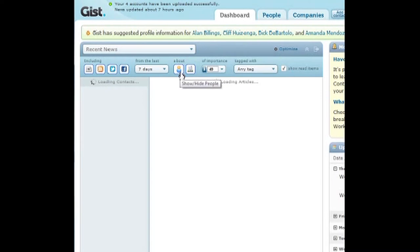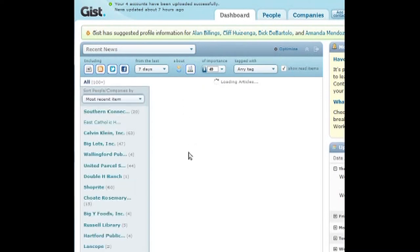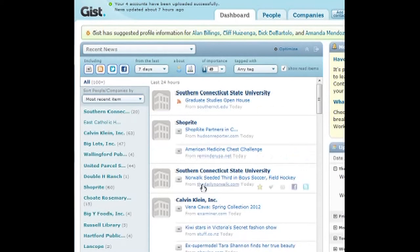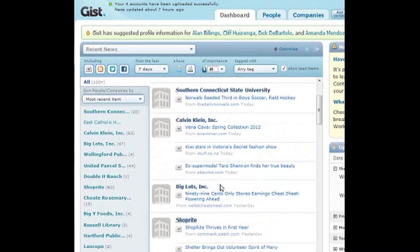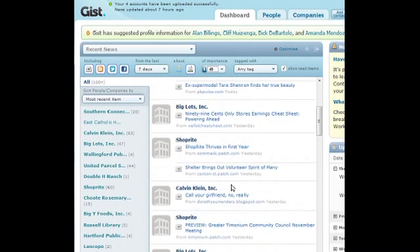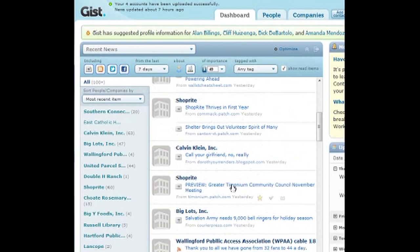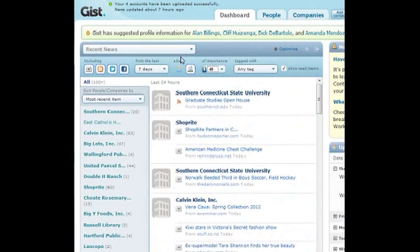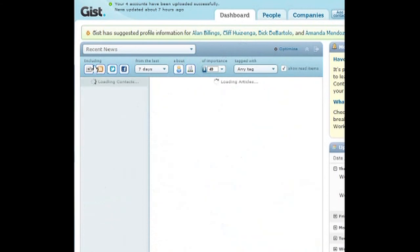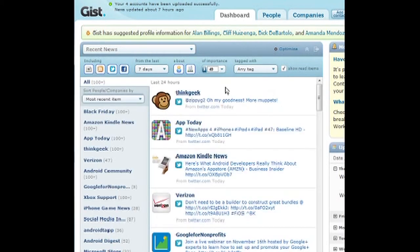Let's see what happens if I limit it to companies by removing people — then it gives me companies. Southern Connecticut State University, ShopRite, Calvin Klein — I have no idea why some of this stuff is on my friends list. But you can filter it that way. You can do seven days, and if you have RSS feeds other than Facebook and Twitter, this is a much better filtering system than Google Reader or TweetDeck.